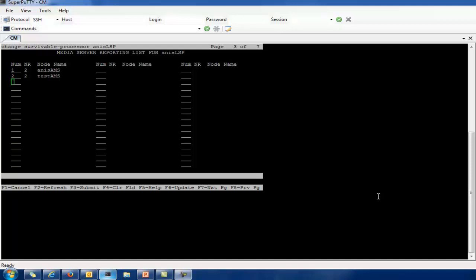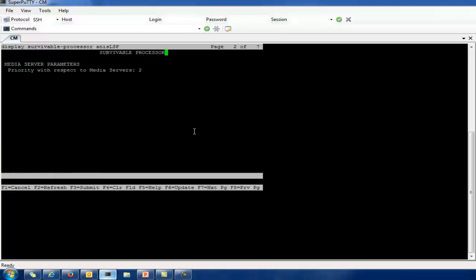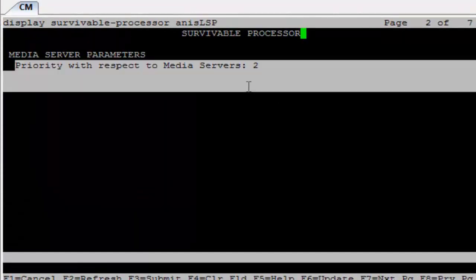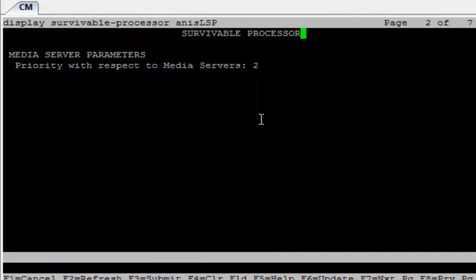I save this. On the display survival processor second page, the priority I defined is 2. Note that the priority can also be left blank — any survival processor with a blank priority will never become active due to media servers. However, that survival processor might still become active if a port network or media gateway connects to it. For example, if I have media gateways and port networks with this priority left blank, the media gateway and port network will still try to register to the ESS or LSP and that LSP will become active. But if there are no media gateways and no port networks — only media servers — that survival processor will not go active if this page is left blank.